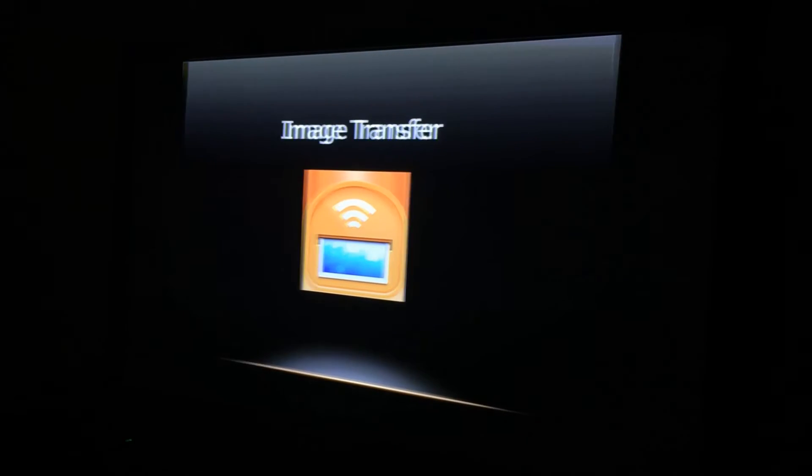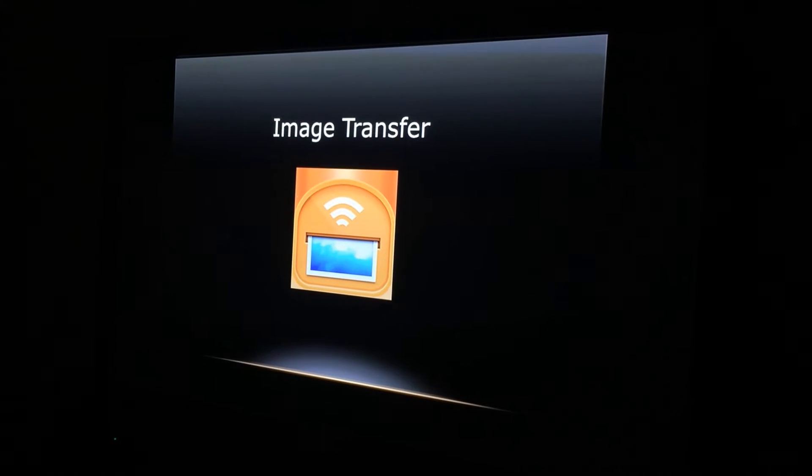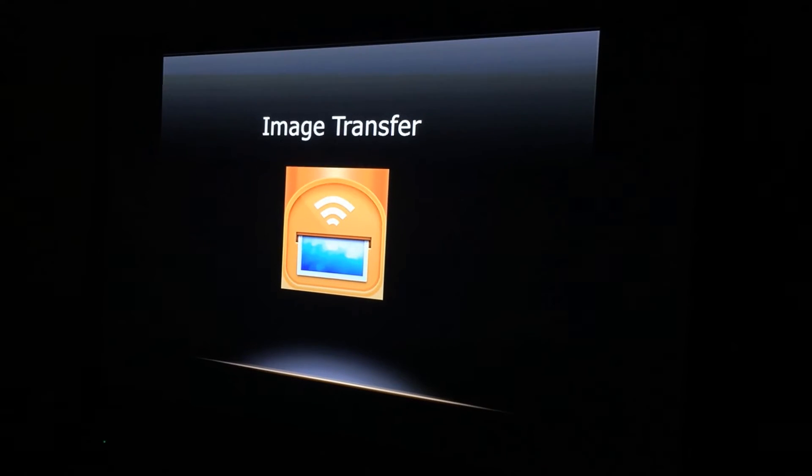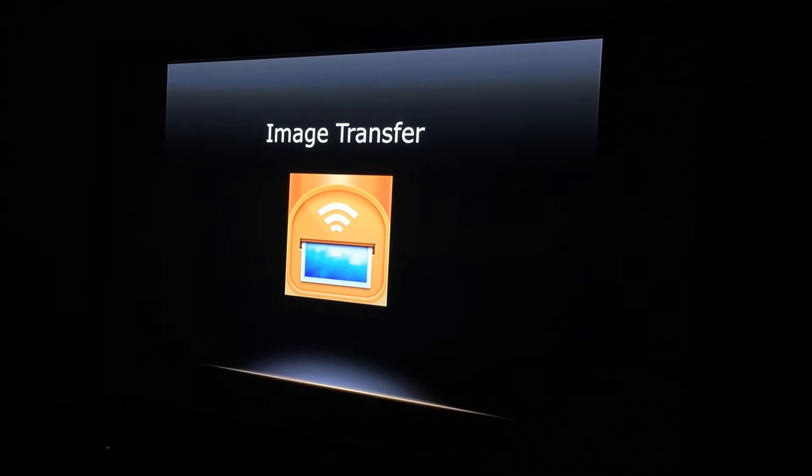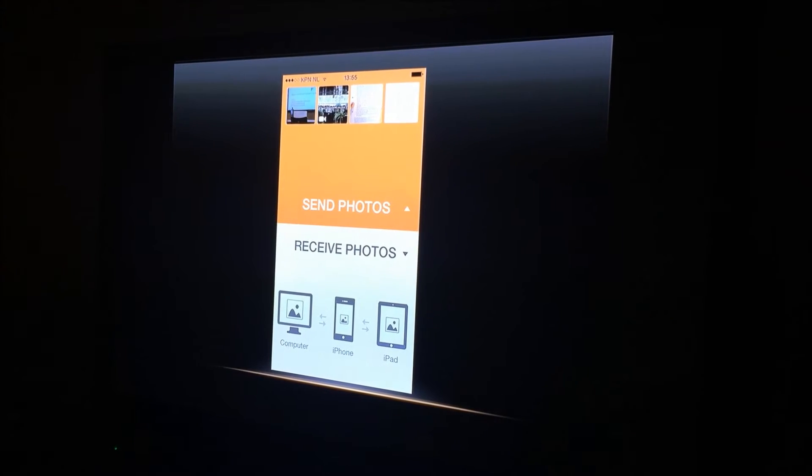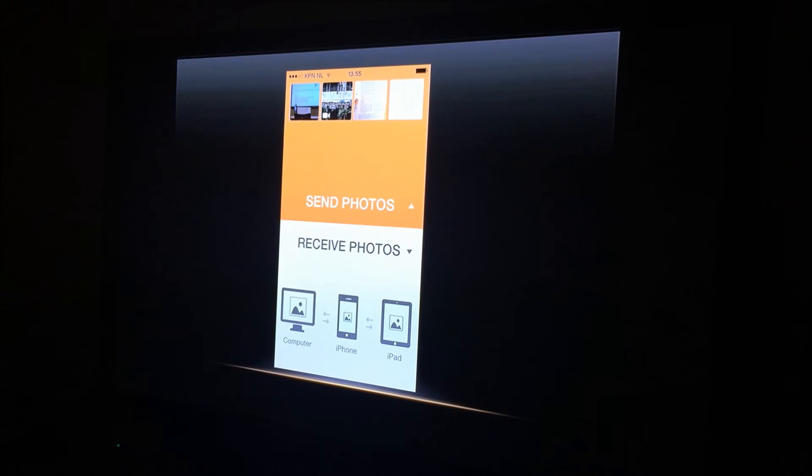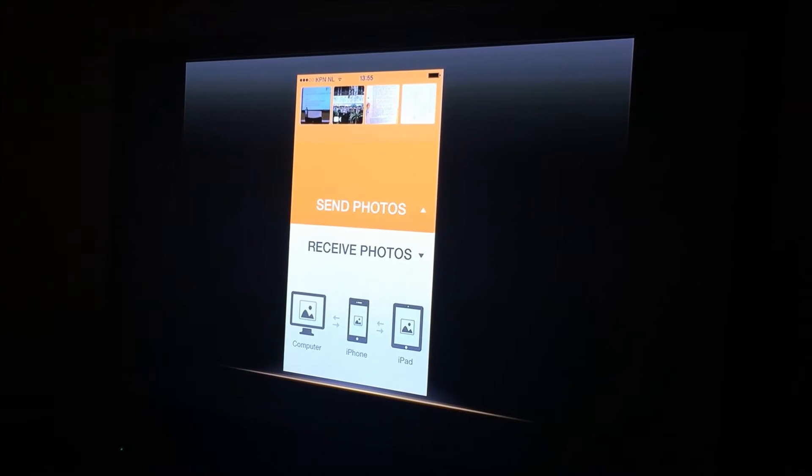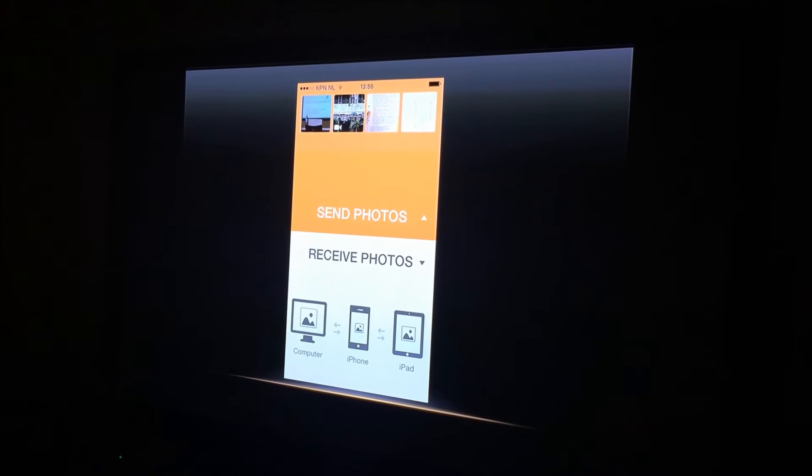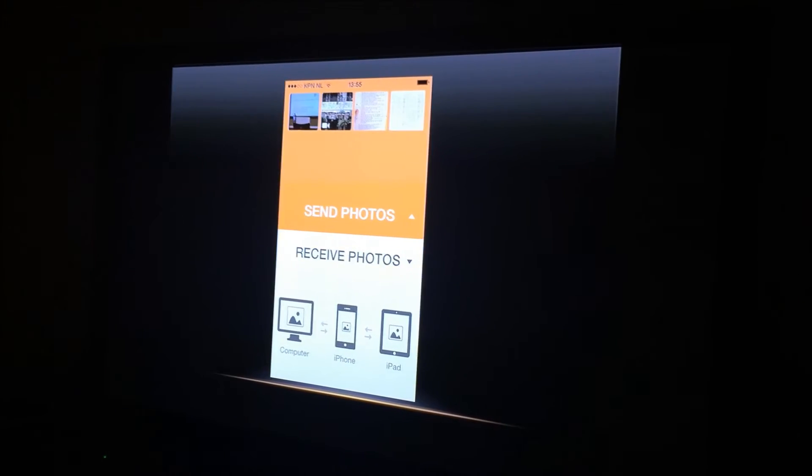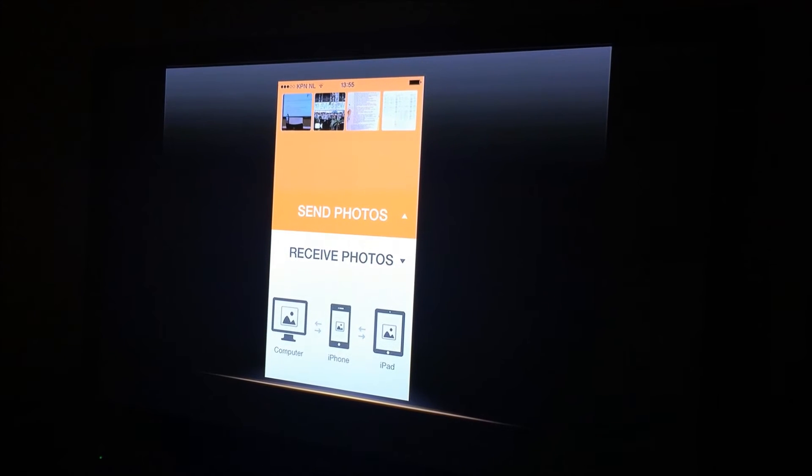You can download this app for free in the App Store. Now I'm going to show you how it's done. As you can see, we see two halves of the screen: receive photos and send photos.